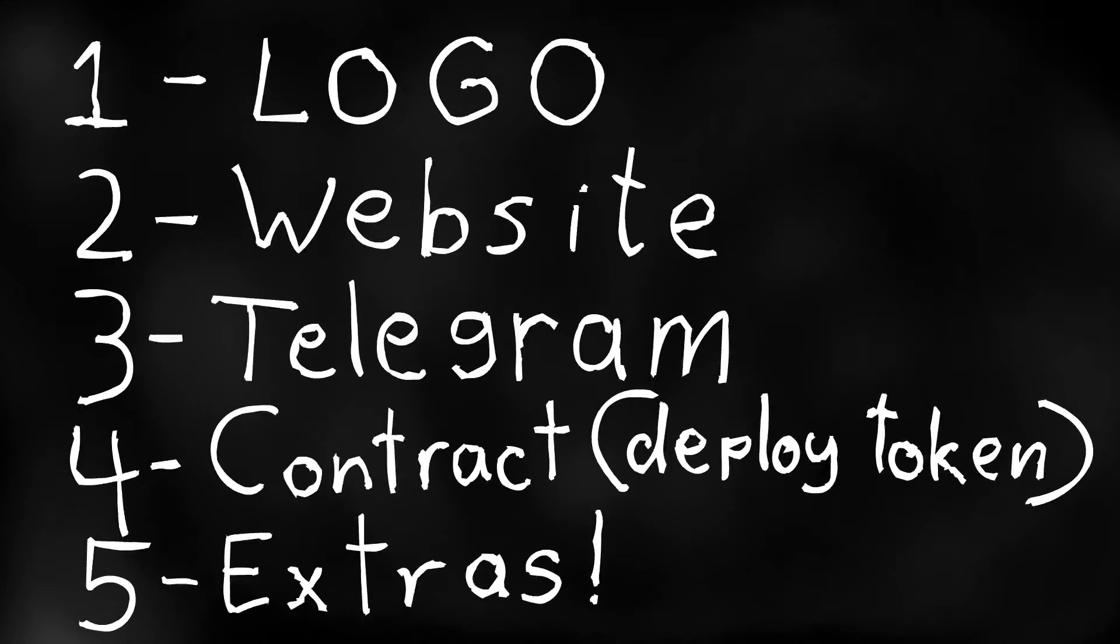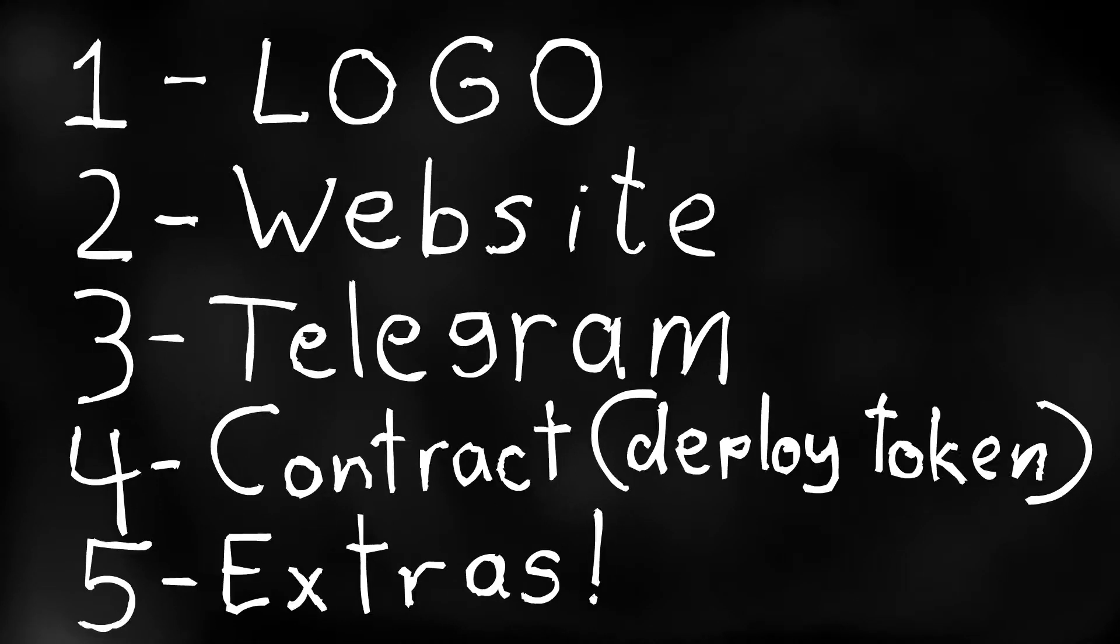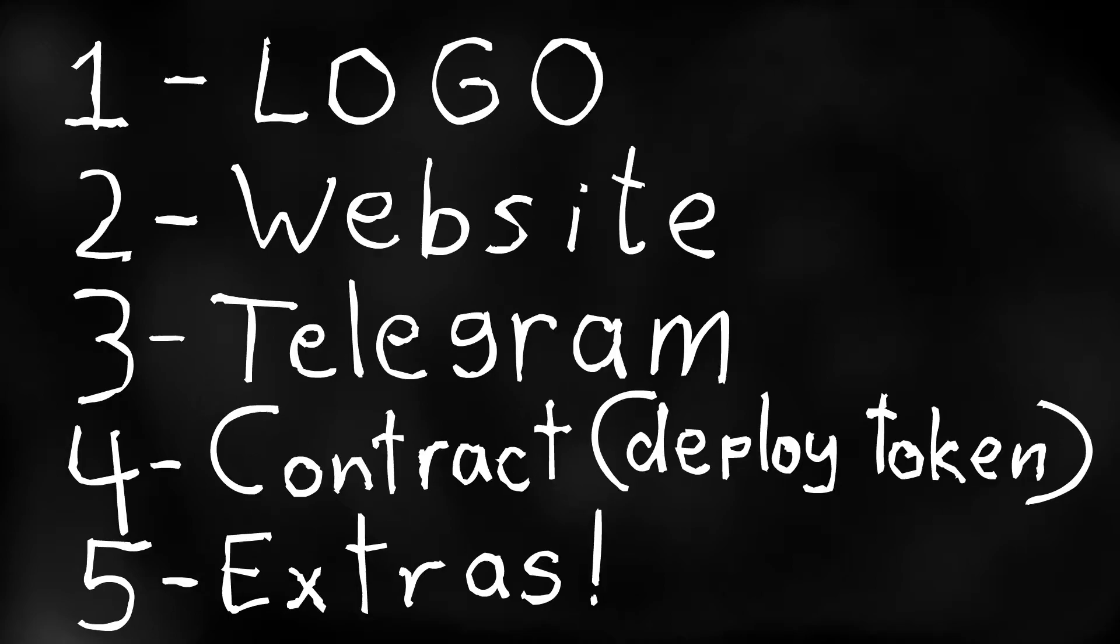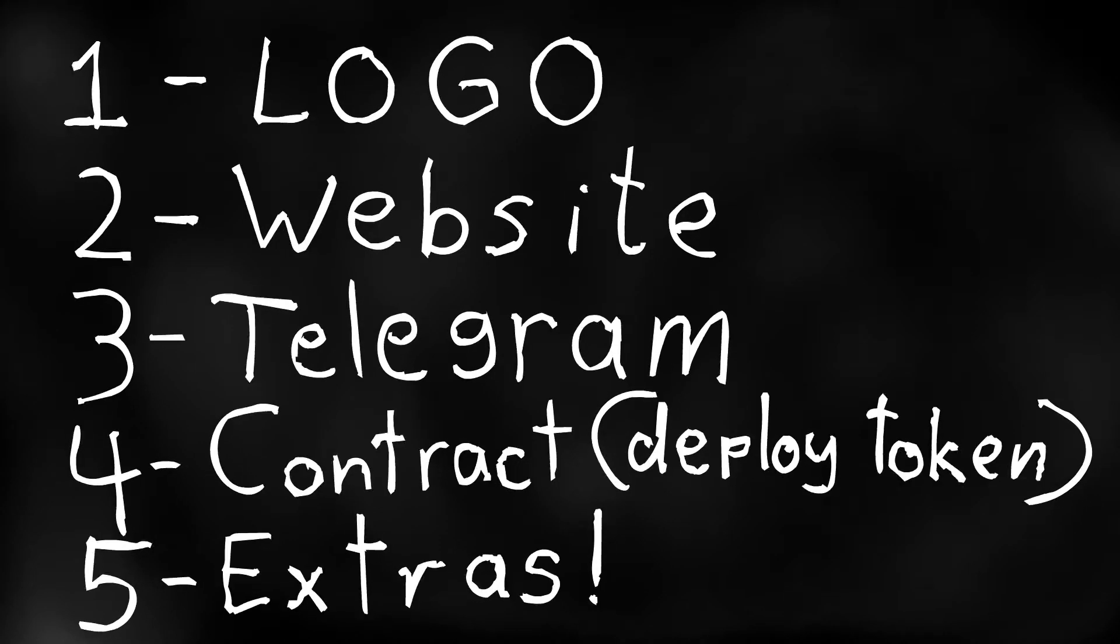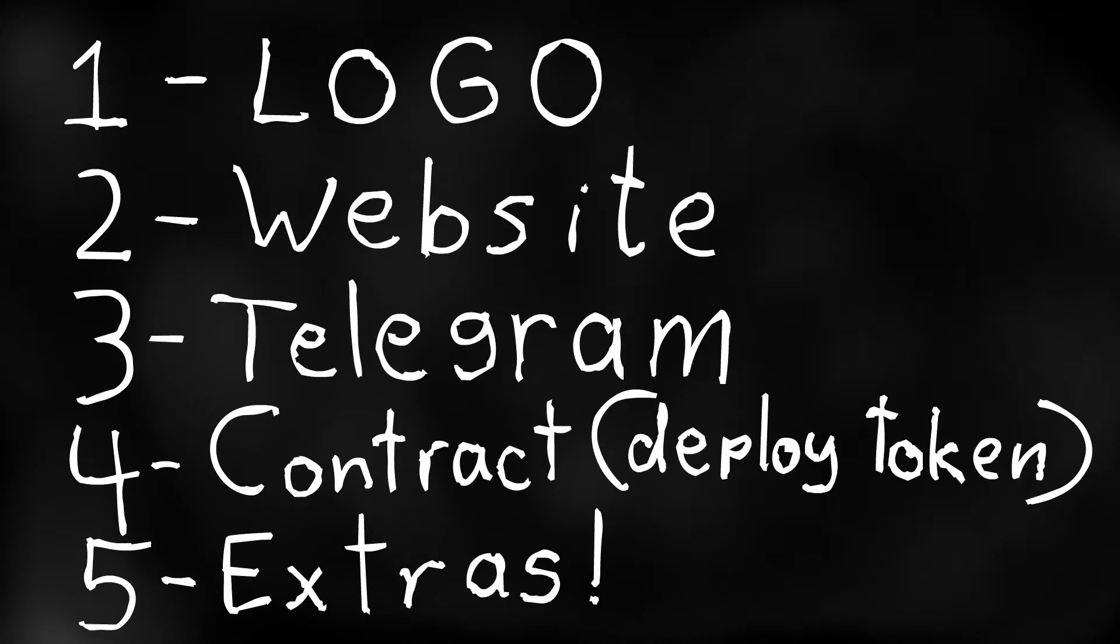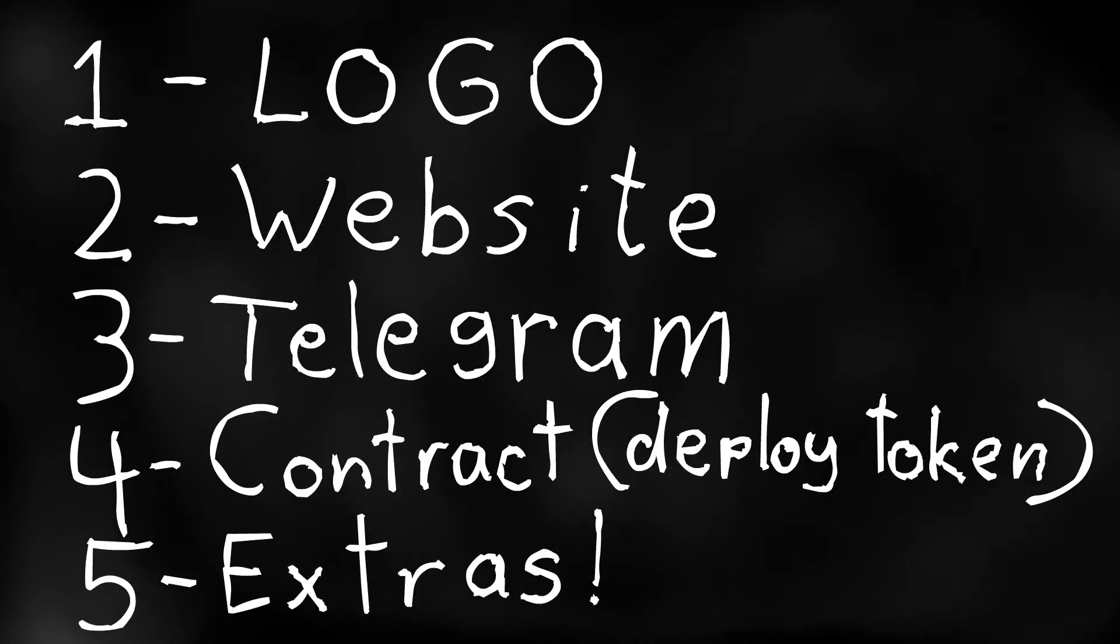So this will be the full deal. First off, I will show you how to create a professional looking logo. Then we will create the entire website from scratch and don't worry again this will be super easy, you don't need to know anything about coding.